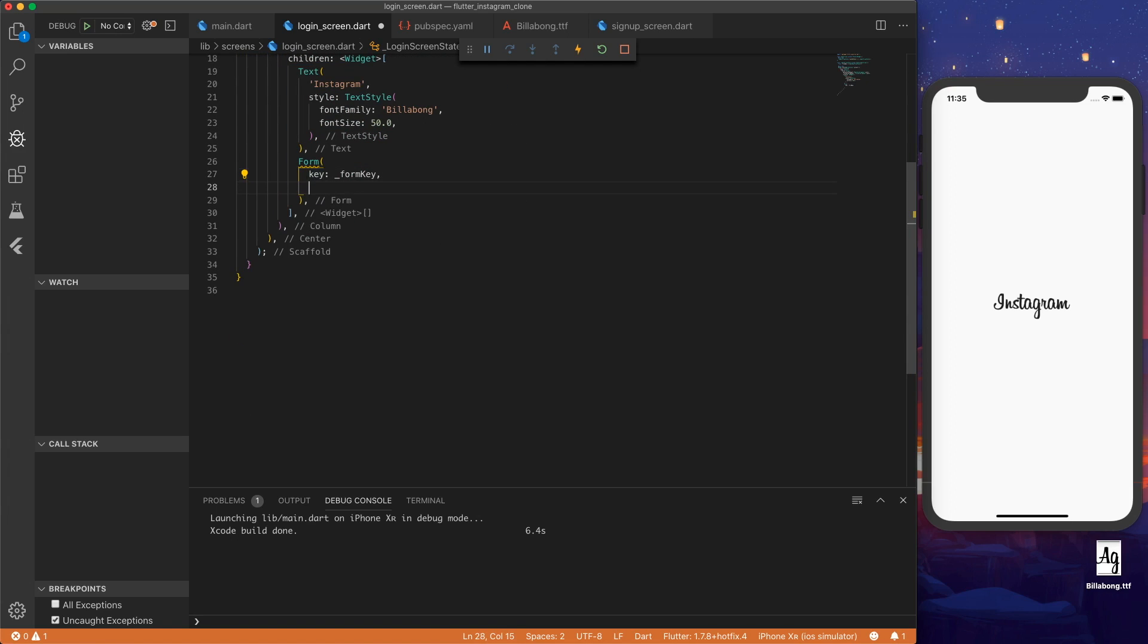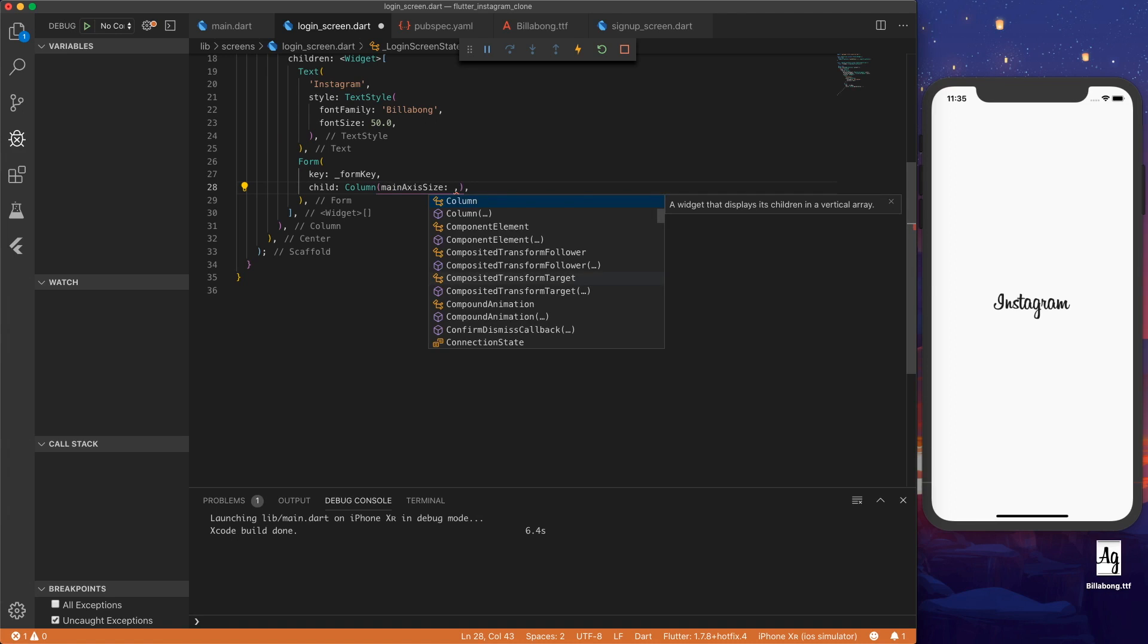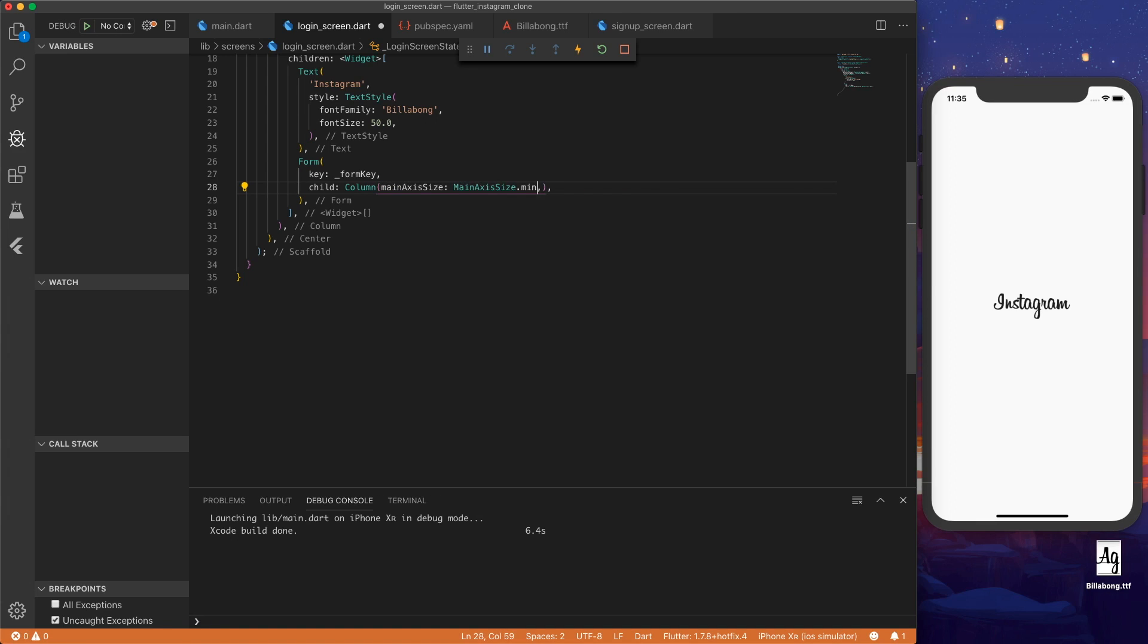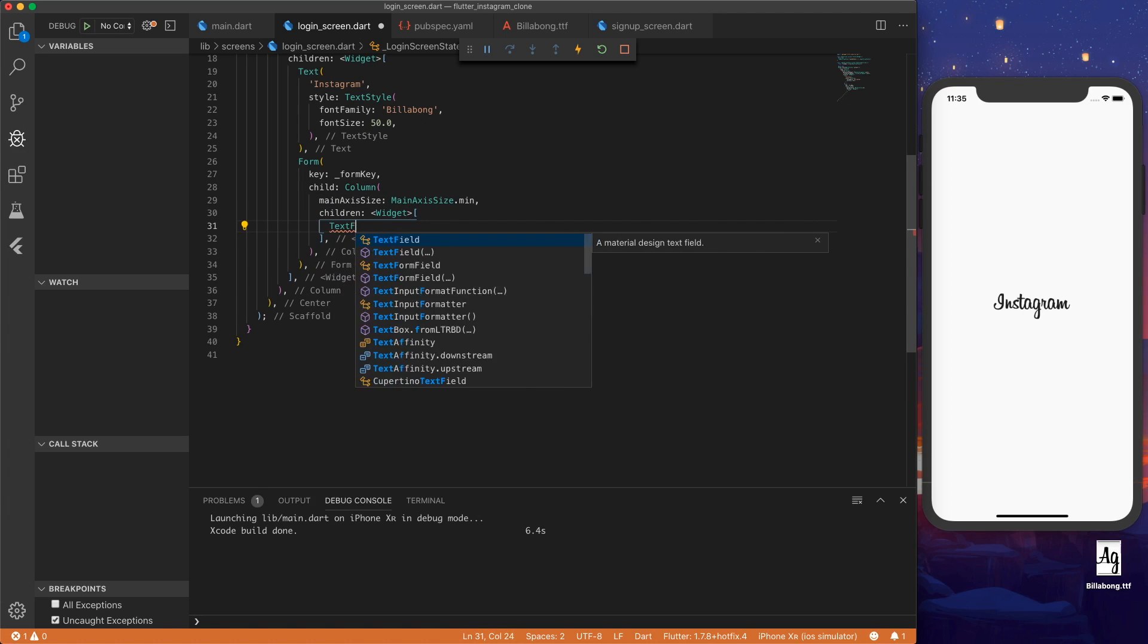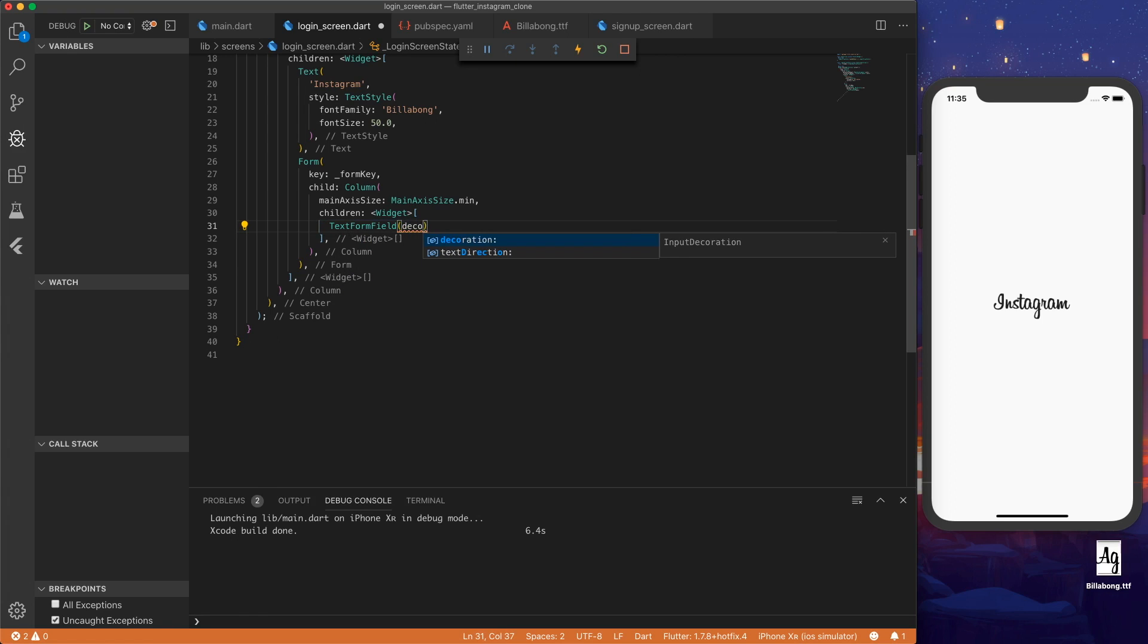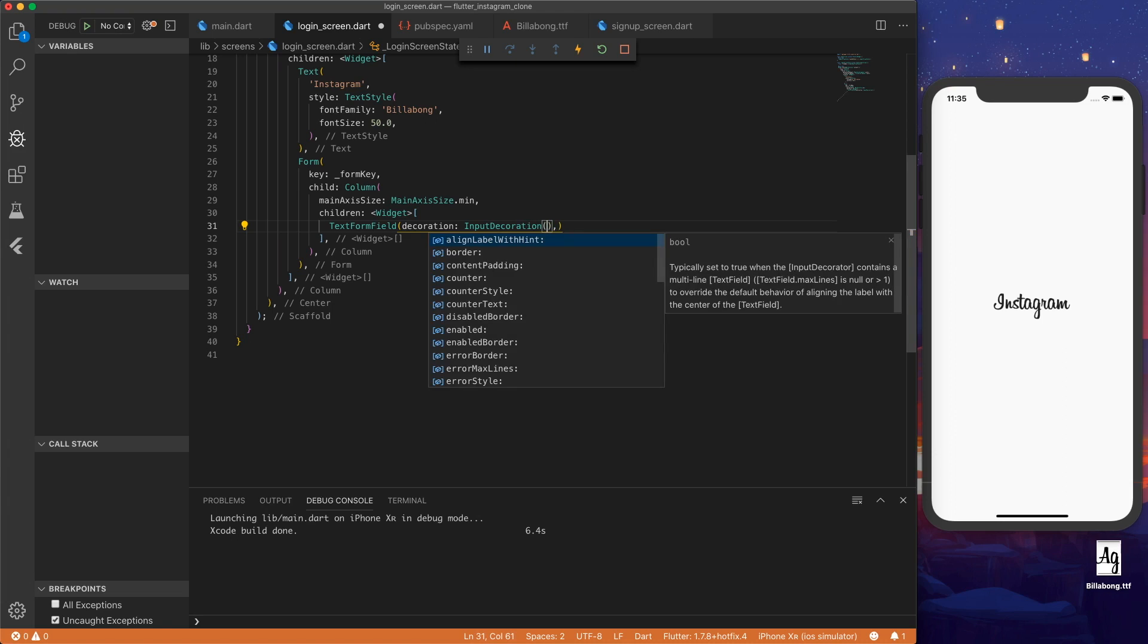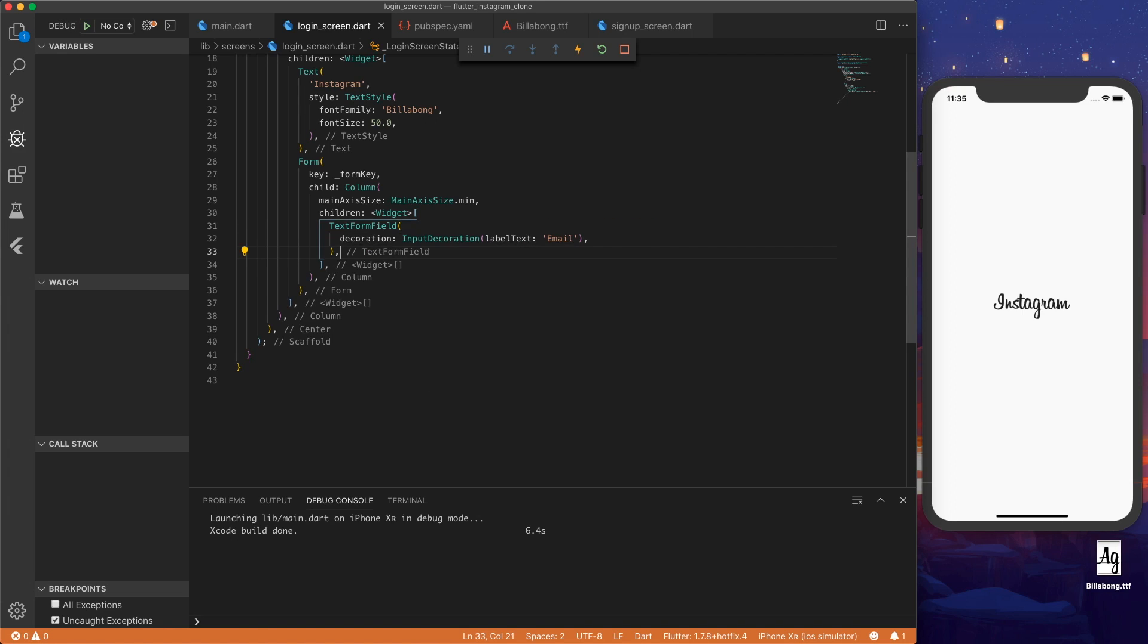So let's make a form widget where the key is equal to form key. Inside our form, we're going to want a child of a column since we're going to have multiple text fields. Main axis size, let's set that to minimum, and then the children. So let's start by making a text form field with a decoration input decoration label text of email. Then we see in the simulator that the email form pops up.